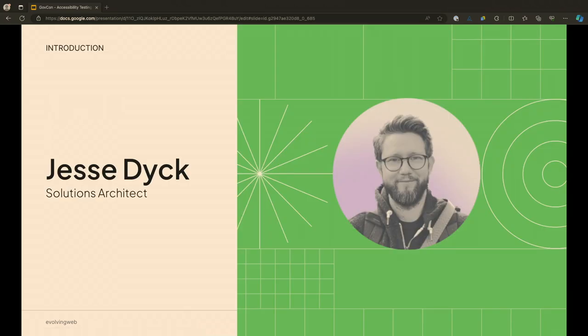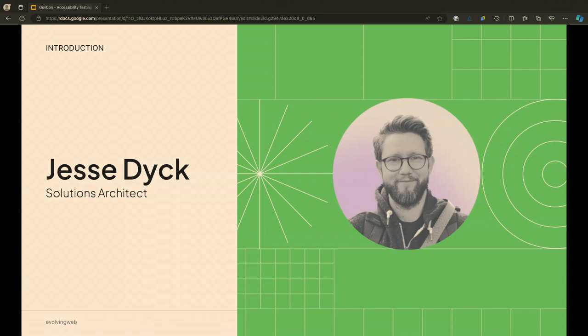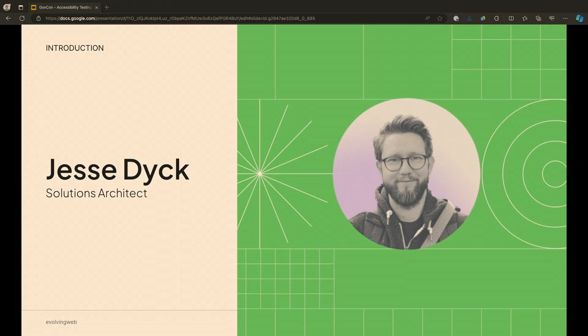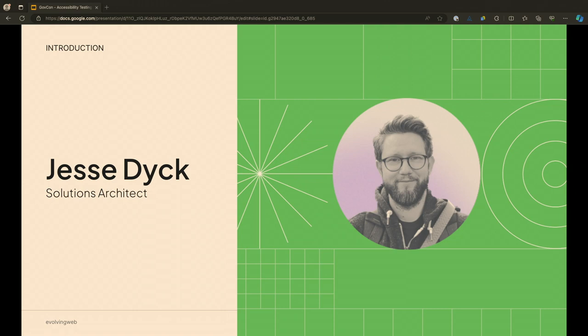So first off, who am I? My name is Jesse. I am from a full-service agency called Evolving Web based out of Montreal in Canada. I'm a solutions architect with Evolving Web, which means I'm involved with the whole process of most of our websites. I have about 10 plus years as a developer, full-stack development experience, and worked on various open source platforms, of course, including Drupal. I've been interested and working internally a lot with our team on accessibility for a while now.